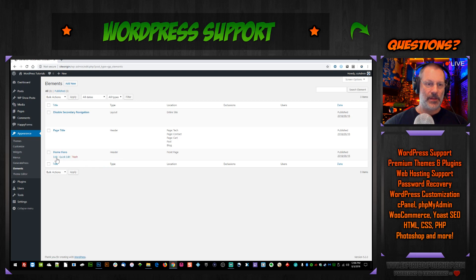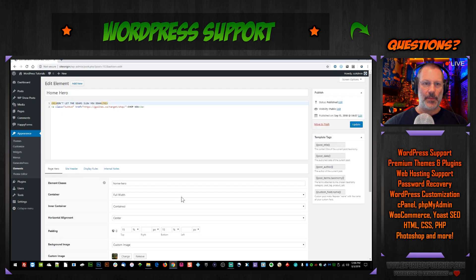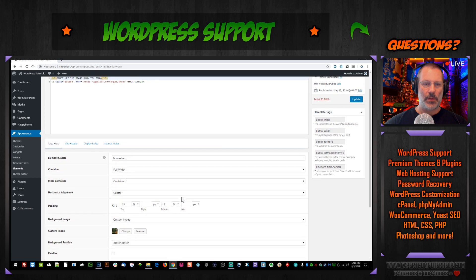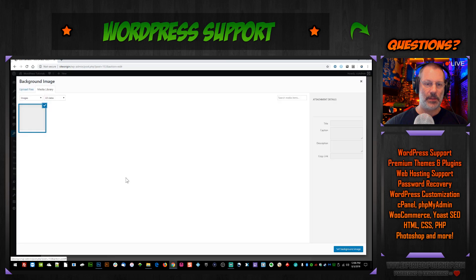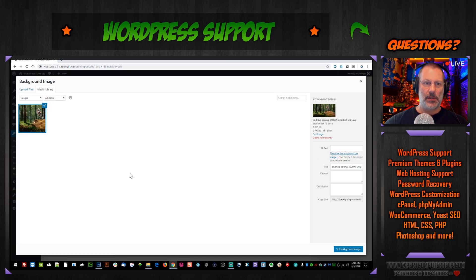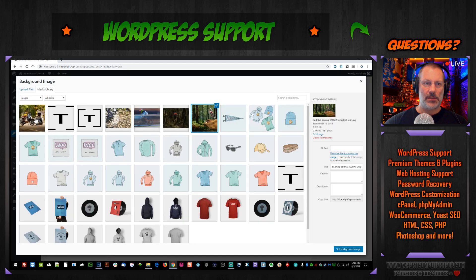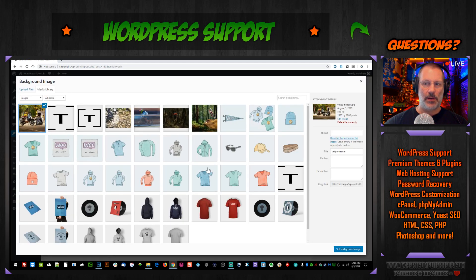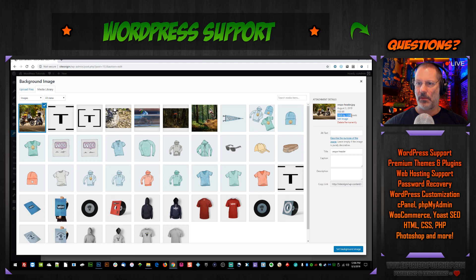So we're gonna edit that. We're going to scroll down and we're going to change out the custom image. Let's select this first one here. You can see the size over here, we want 1920 by 1280. That's not that important but at least a thousand is good.